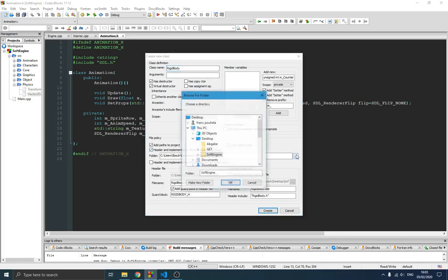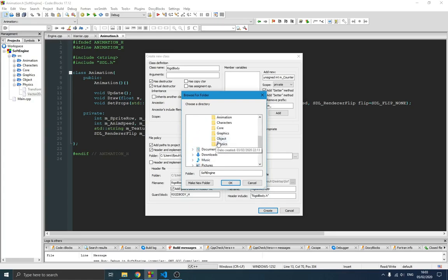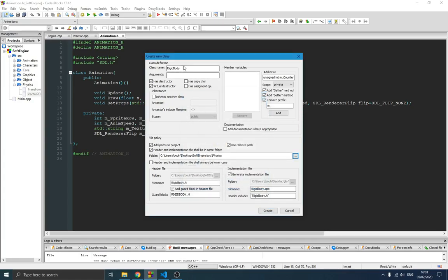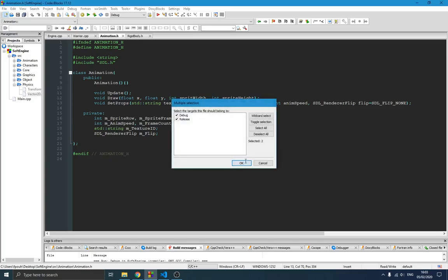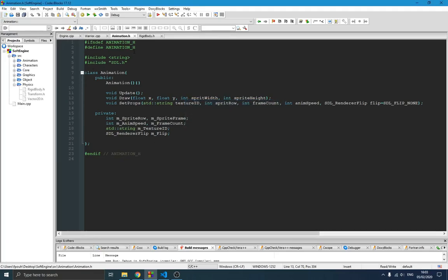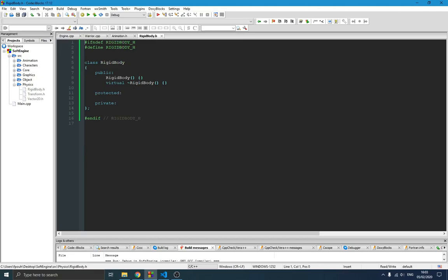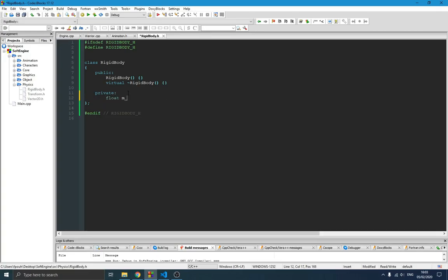We'll store that class in the physics folder since it relates to physics. We'll create a header file — no cpp file needed. Switching there, we have our RigidBody component. Now we need to define some member variables related to rigid body, like mass and gravity.